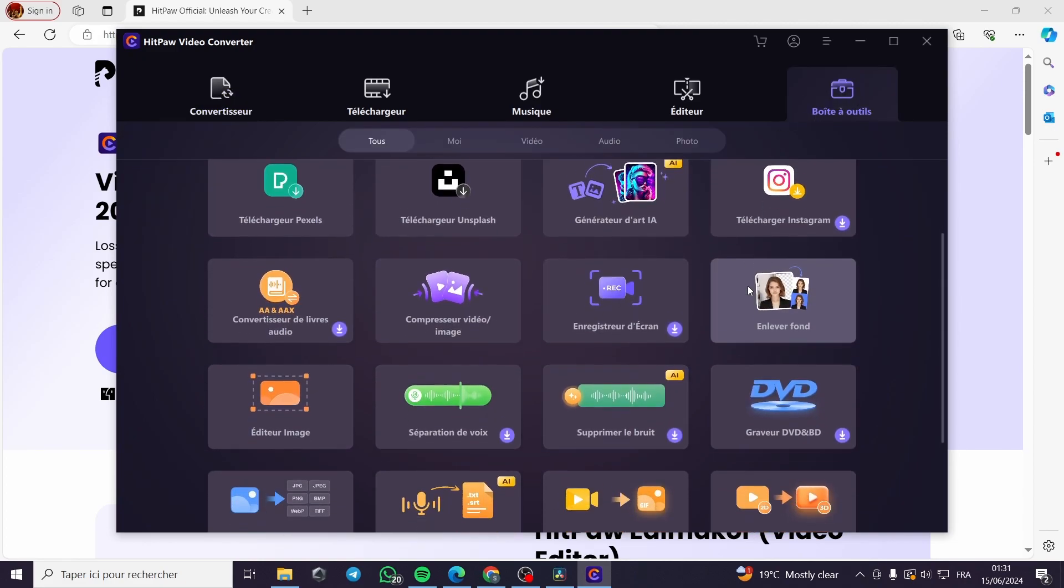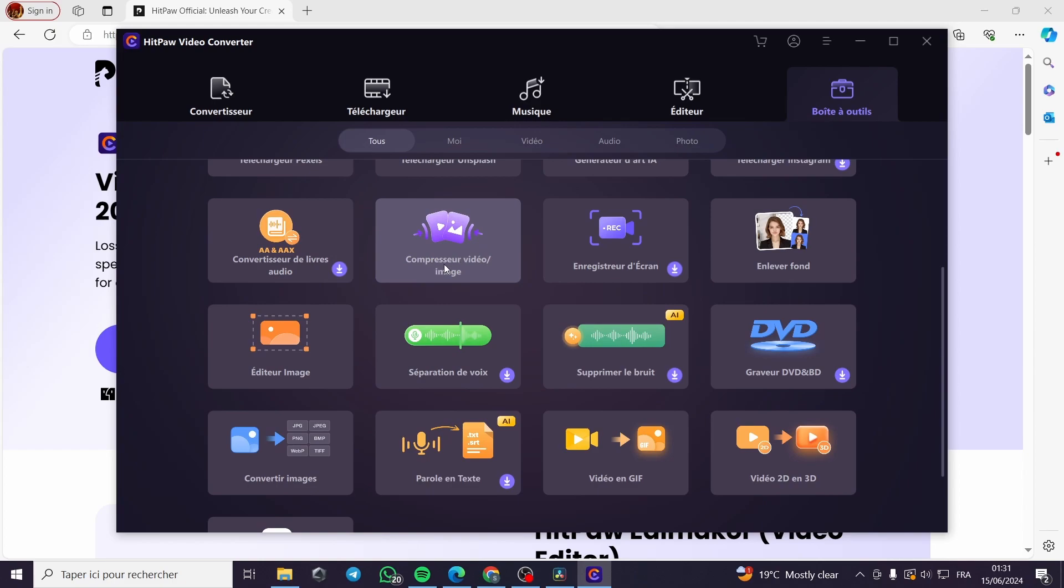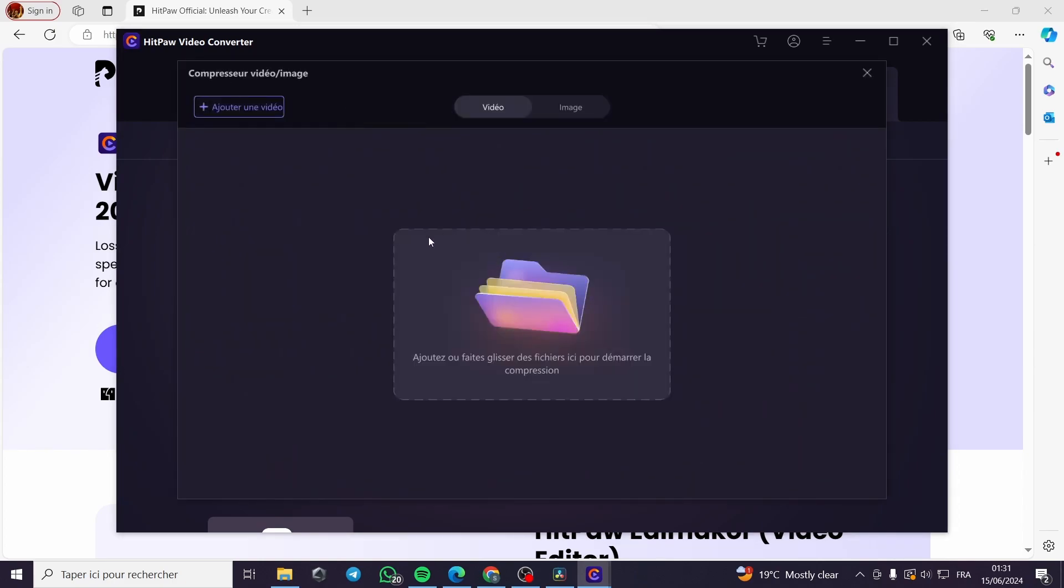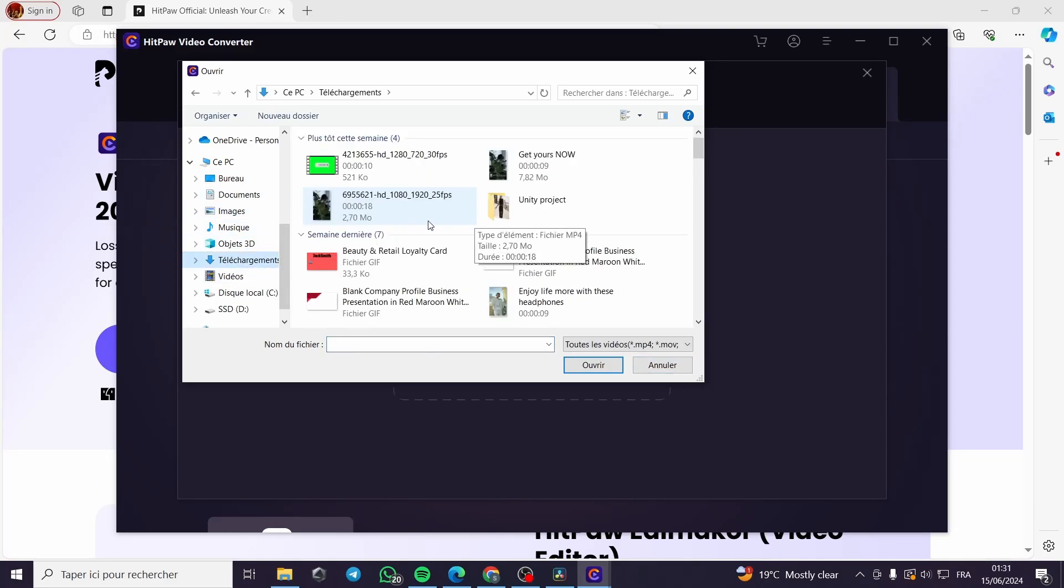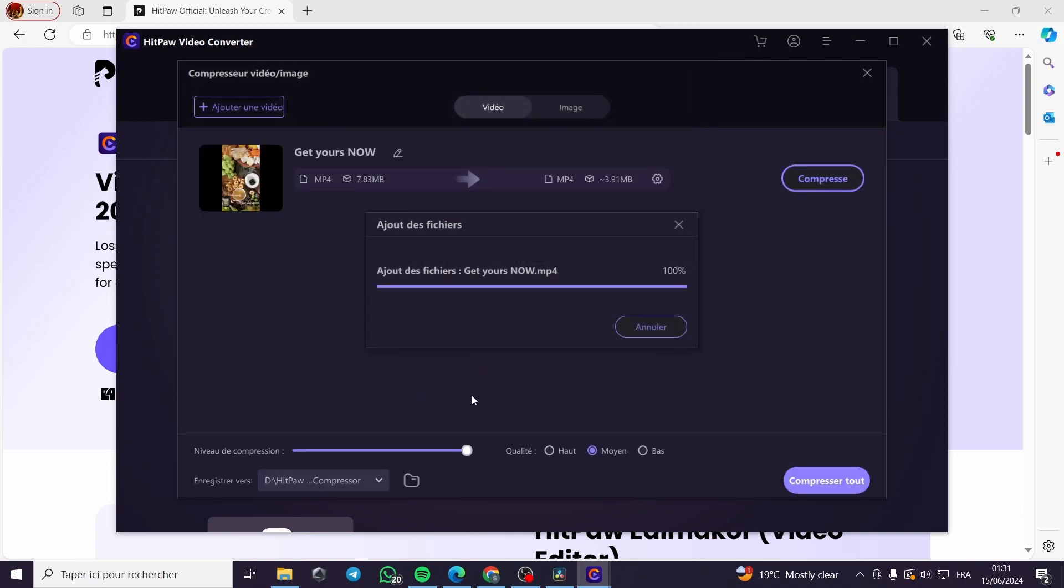And then I am going to look for the video compressor. This is the video compressor right here. I'm going to click on here again, then I will search for the video that I have and I want to compress.